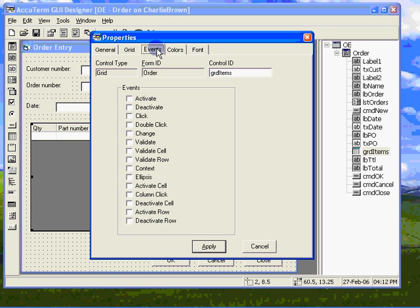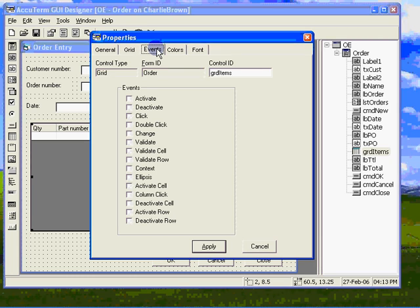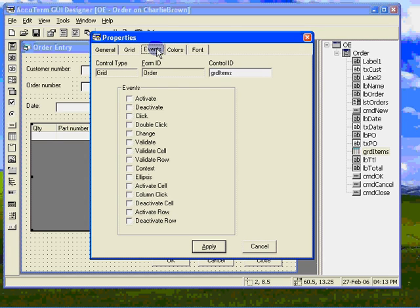These cell and row level events work just like the equivalent control level activate, validate, and deactivate events, but at the cell or row level. When the user changes data in a cell and moves to a different cell using the cursor keys, the tab key, or the mouse, a validate cell event is fired. The same thing happens with validate row. If any cell in the row has been changed and the user moves to a different row, event arguments are passed.